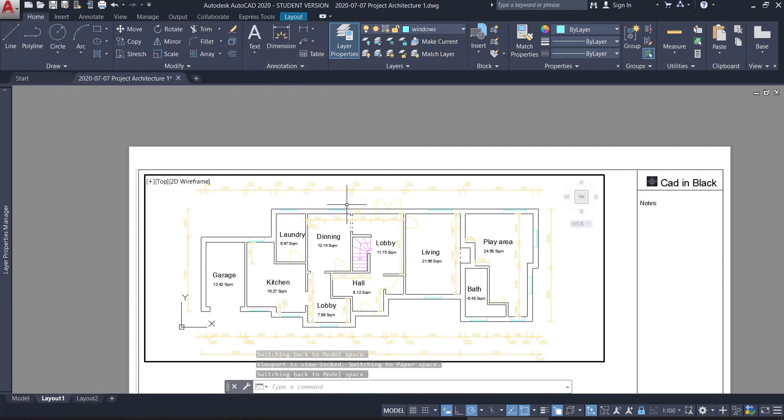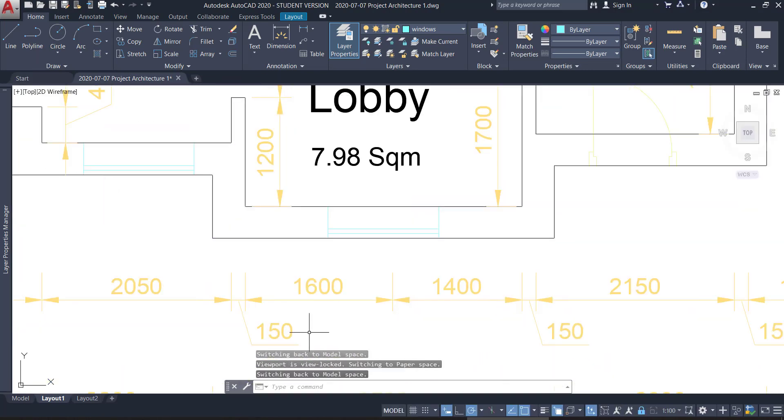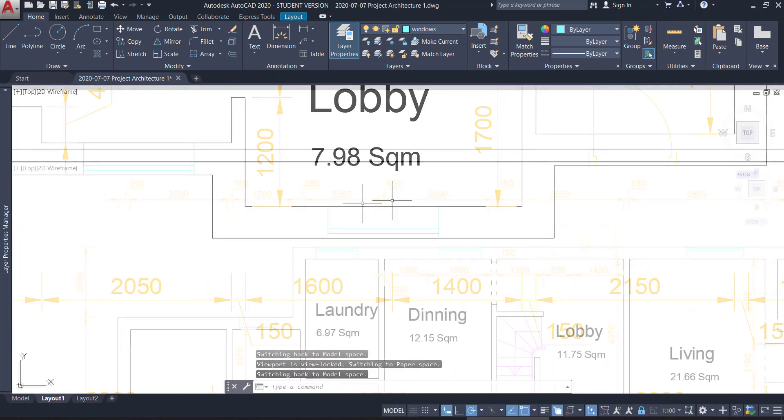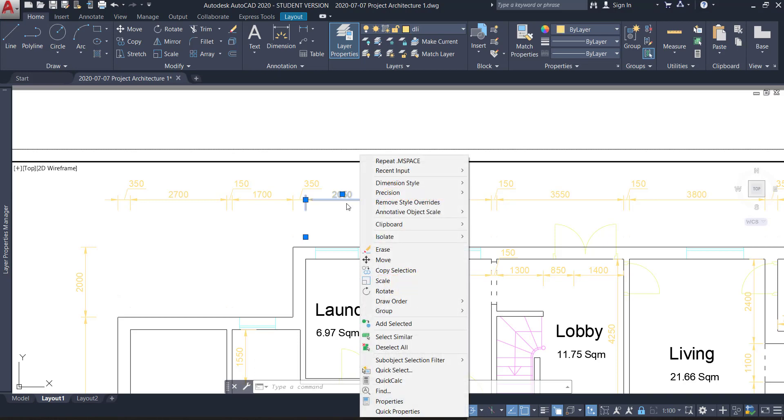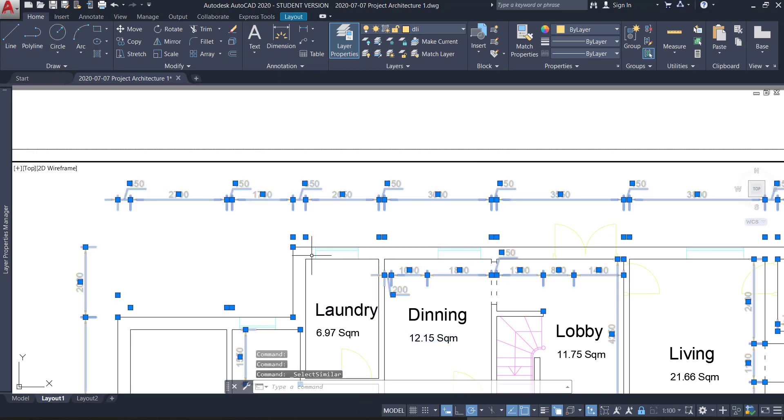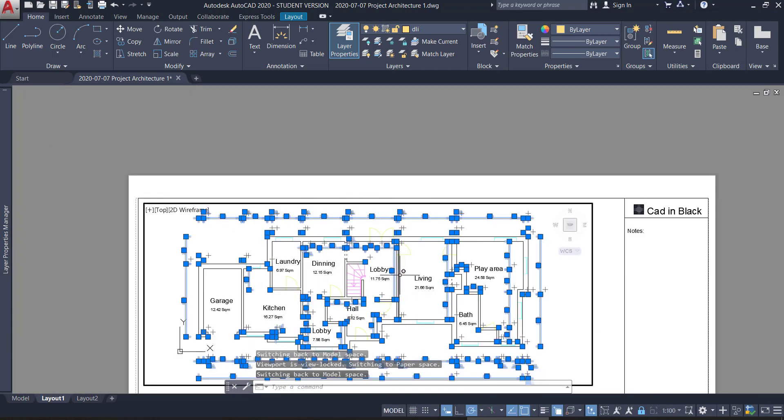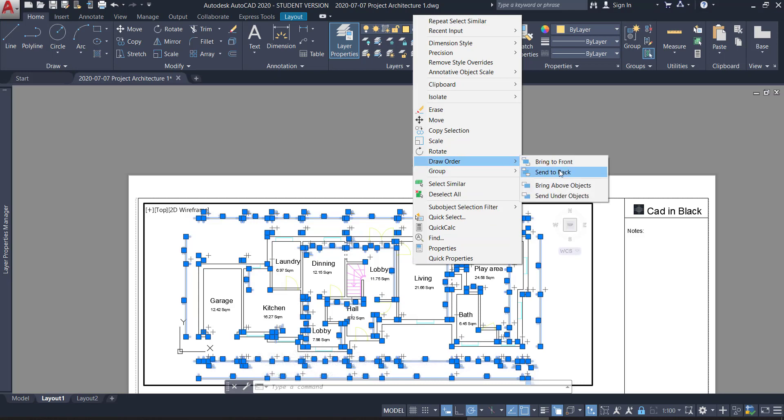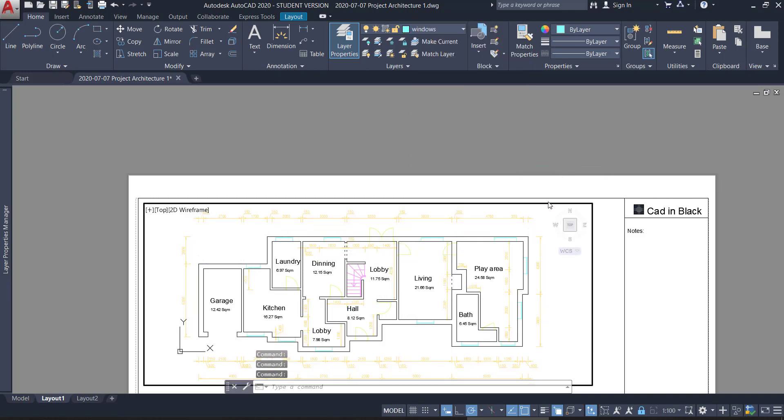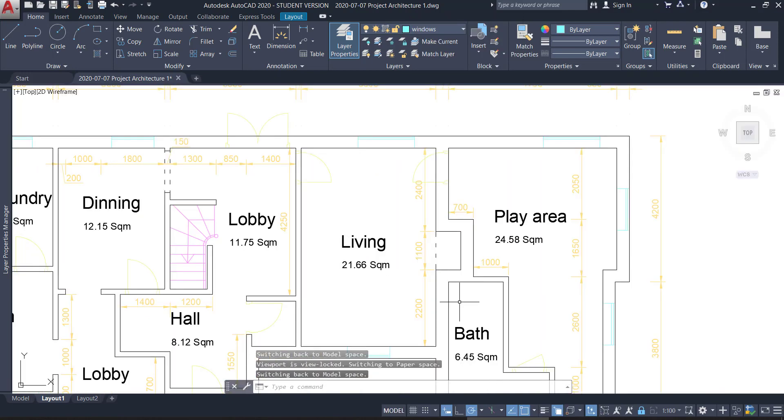Another curiosity here. The dimension lines are in front of all the other objects. How to bring them back? Select the dimension line. Then click with the right button. Go to select similar. And this option selects all similar objects and in this case it's all the dimension lines. Then with the right button again, go to draw order and click on send to back. Now all the dimension lines are under the remaining objects.